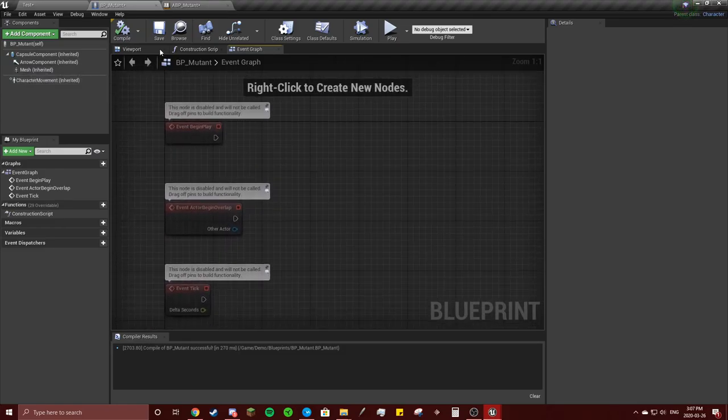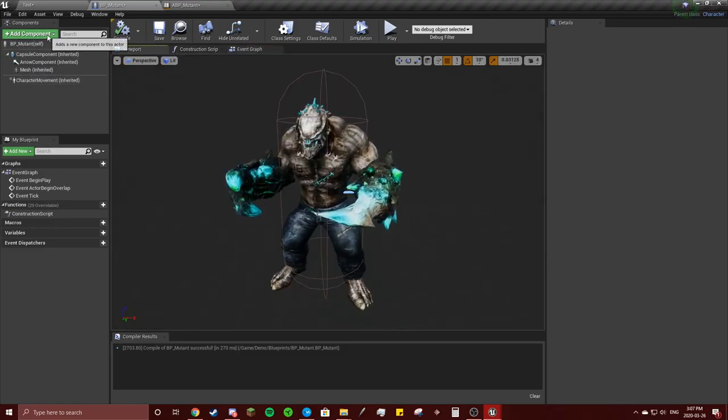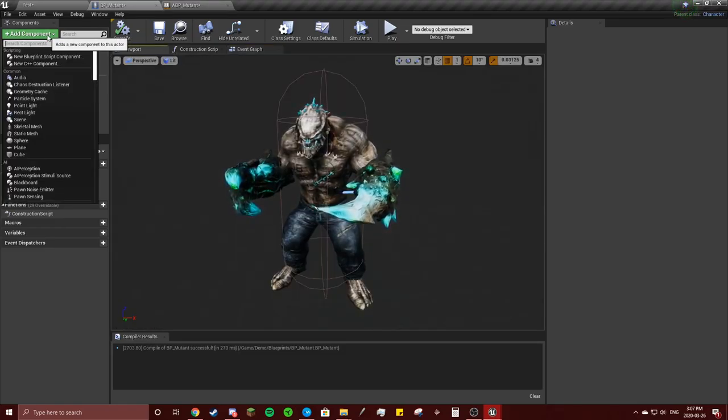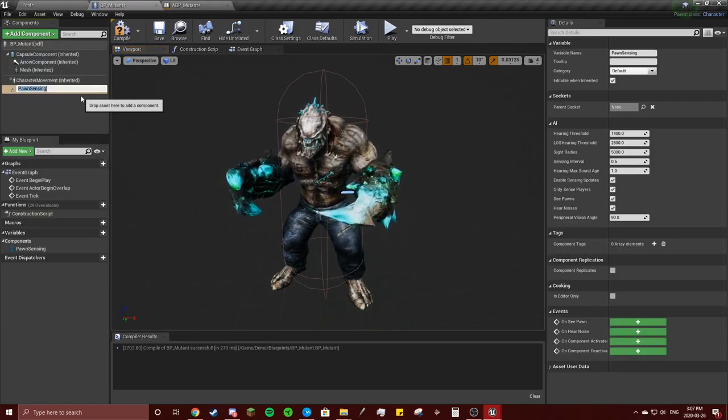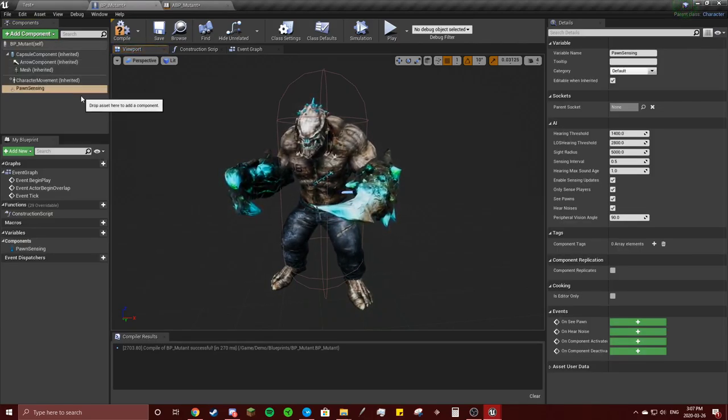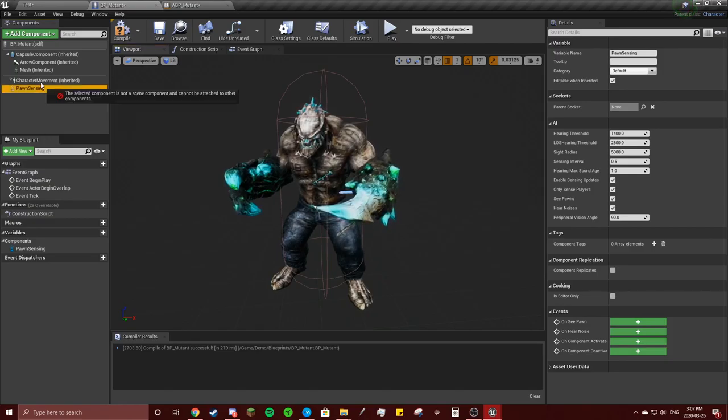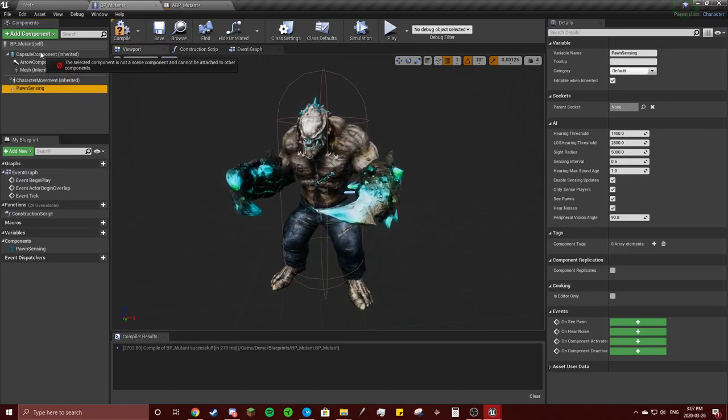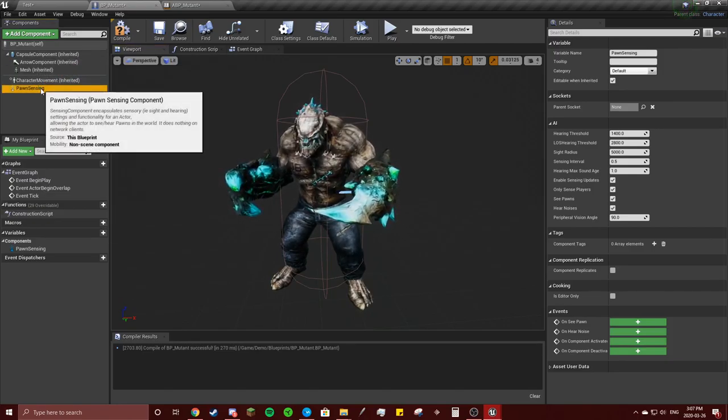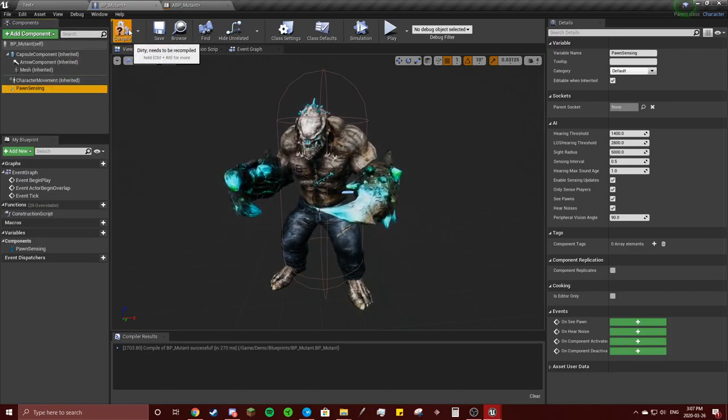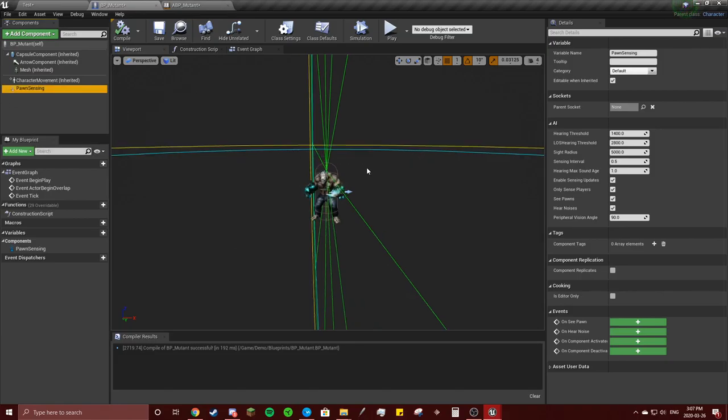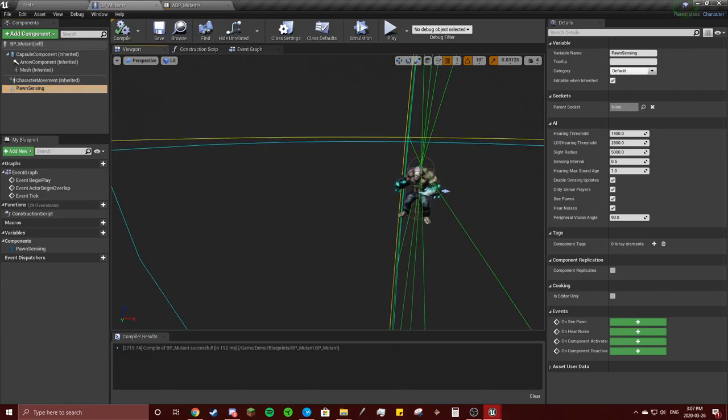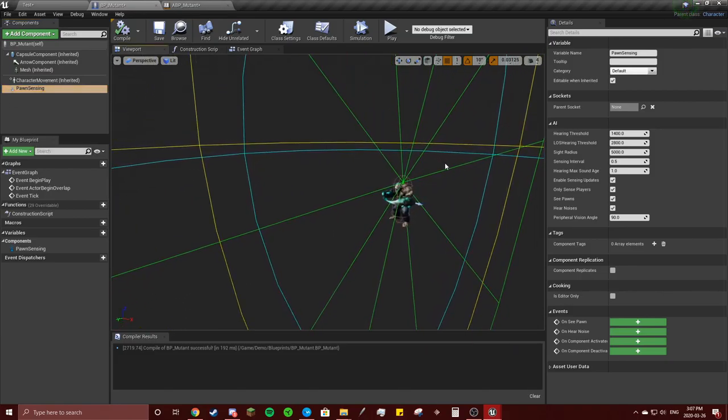And actually before we do that, we're gonna add component pawn sensing. I'm sure you already know how to do this, but hit compile so you can see it. Yeah, that looks not correct but we can change that.